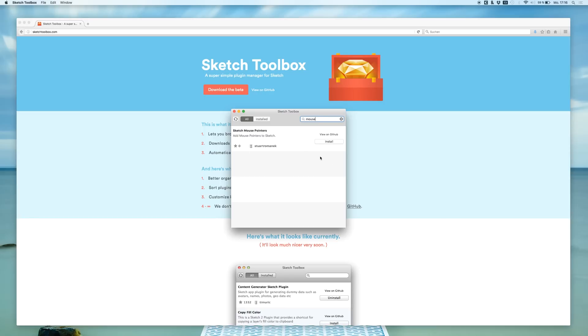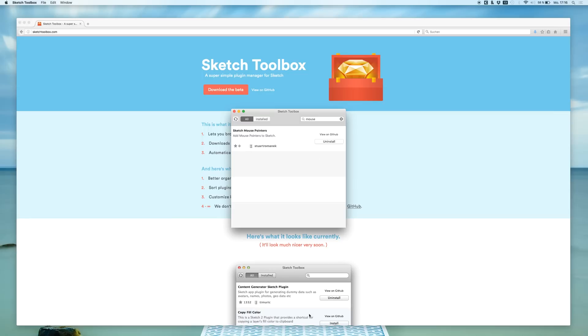So we have a plugin that we want to use. You can view details on GitHub and get some more details about the developer of the plugin. But let's just install this. Click install. It's downloading right now. And it's installed. It's just as easy as that.